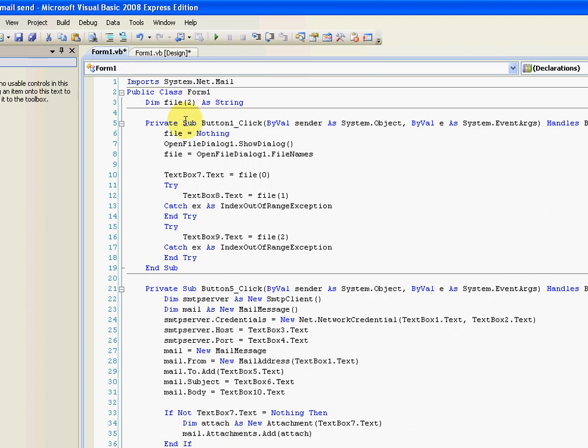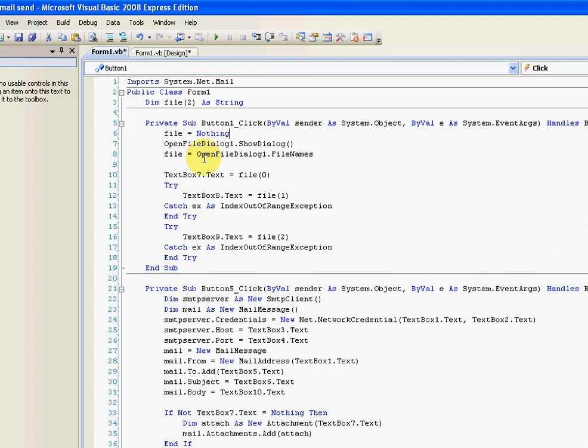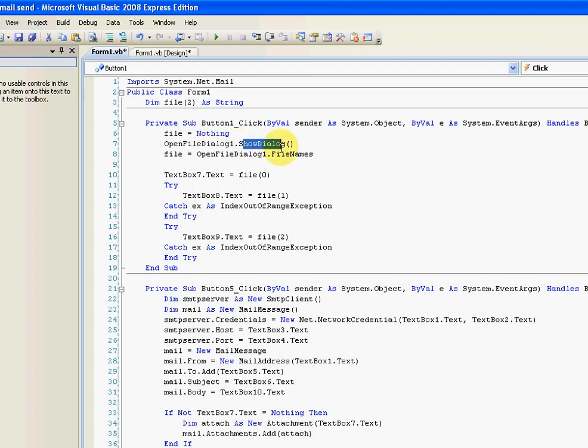When you click the button first time, set the variable to nothing, just to avoid any complications if you click it twice and select something. Show the dialog. And then set the variable file with the value of whatever file names you selected.